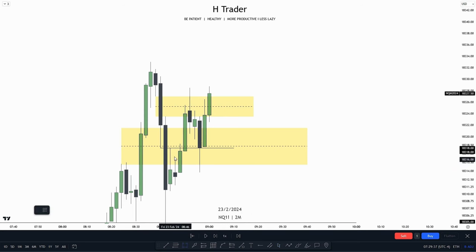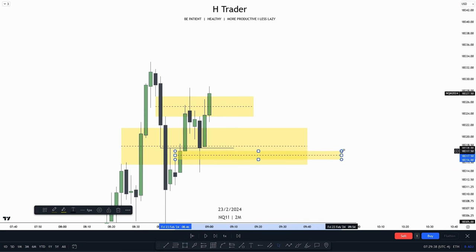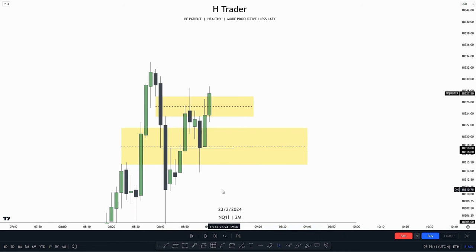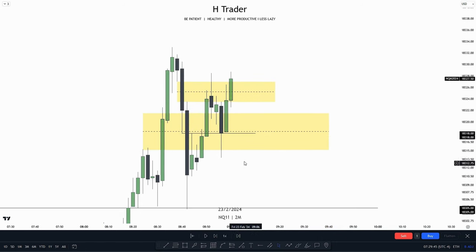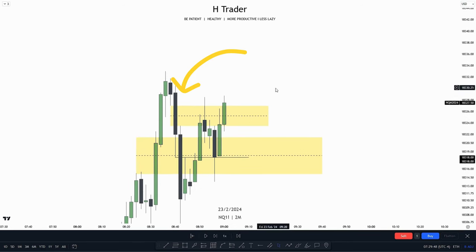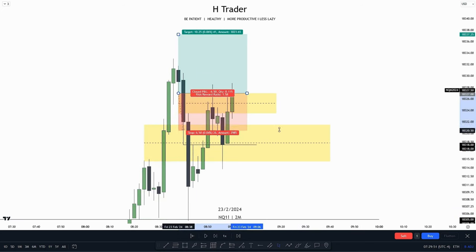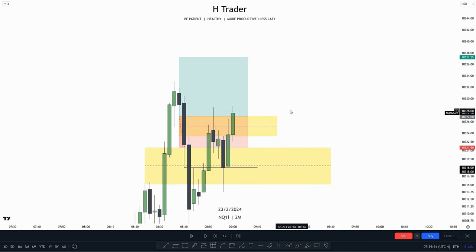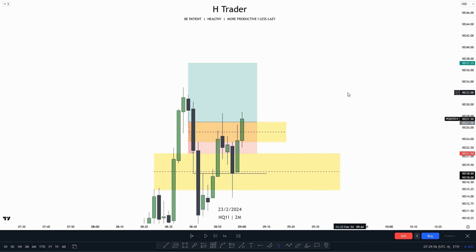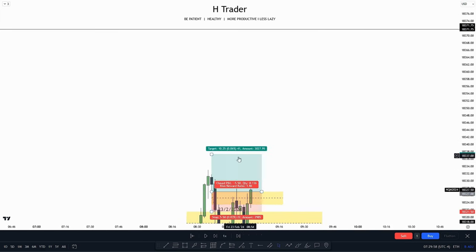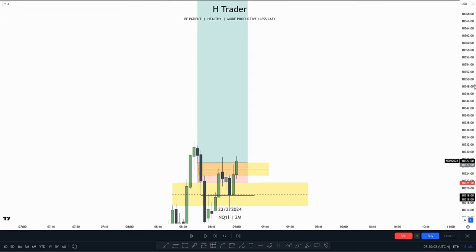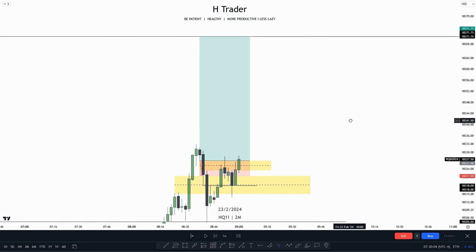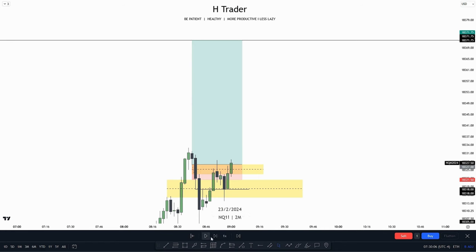That was based on price delivering from this fair value gap down here. So we can see that this immediate rebalance — or failed immediate rebalance — turned into an inversion fair value gap. Now we could take a trade entry, then exit the trade entry when price closes below that inversion fair value gap, and then take profit at this high up here, which is the draw on liquidity that we had on the daily time frame.